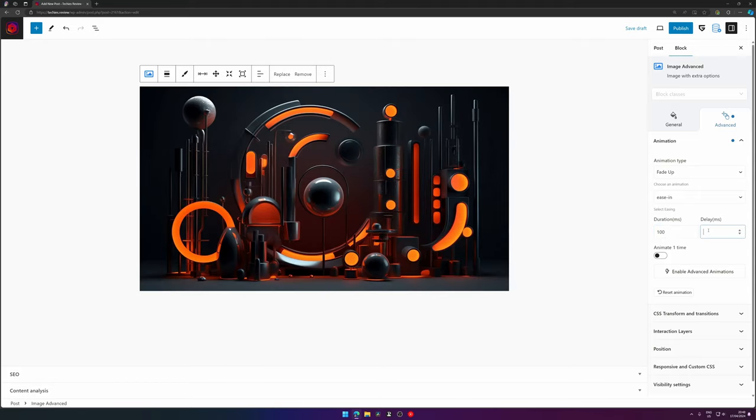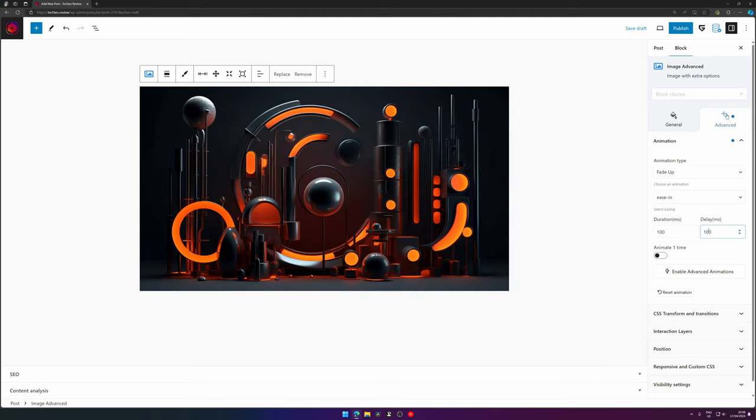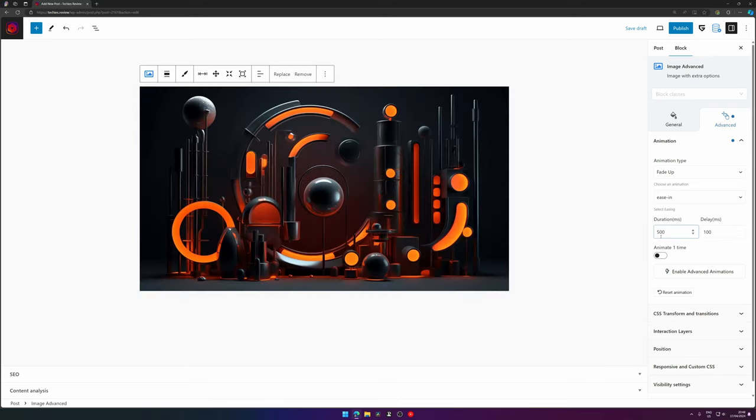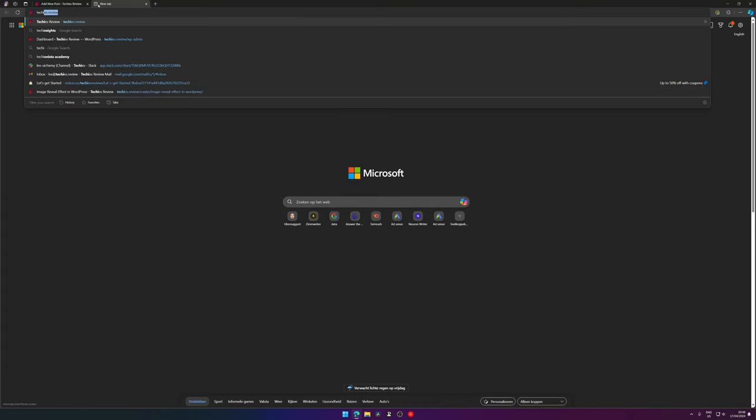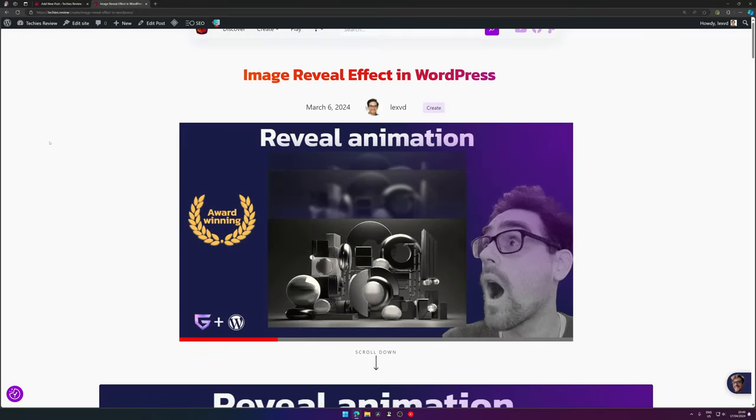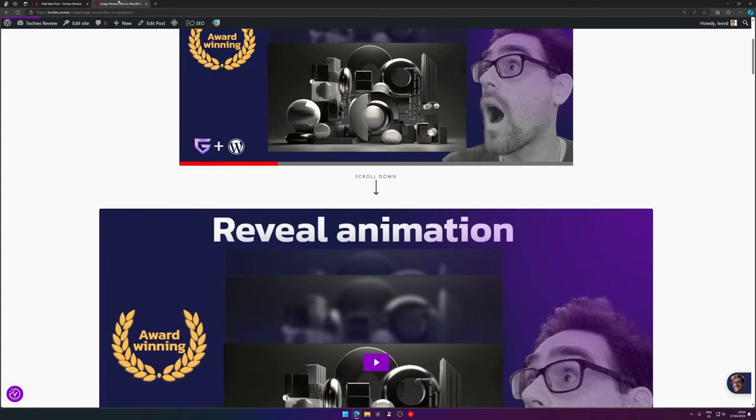You can also set a delay, for example if you want to wait for the animation to start for an X amount of seconds, because another animation is already starting and you want to do it one after another. I have an example on my own website taggies.review - as you can see there are all animations happening one by one.